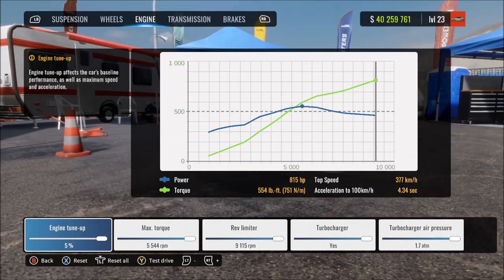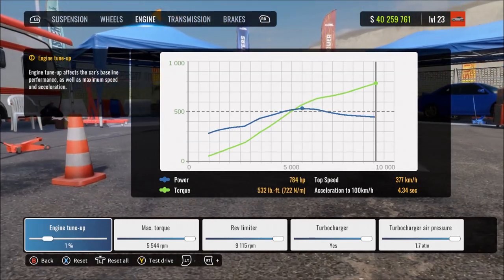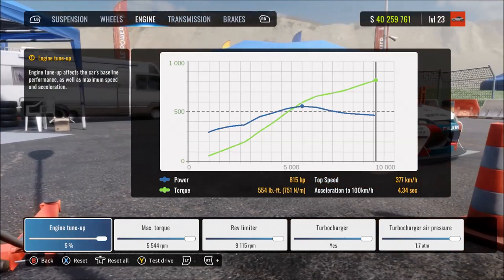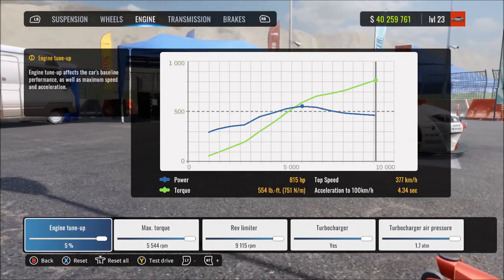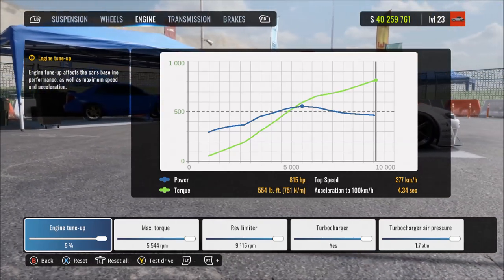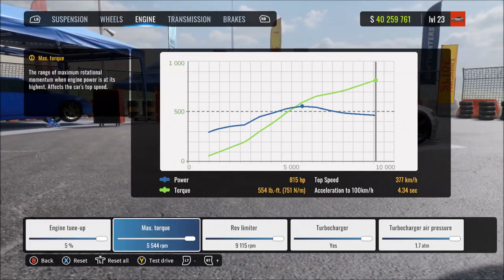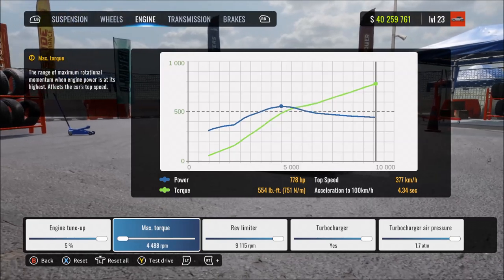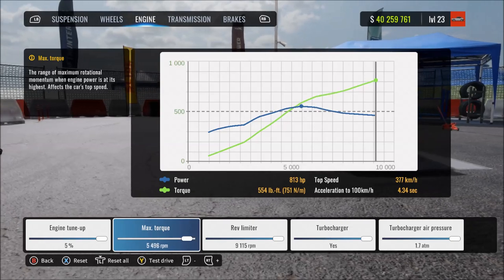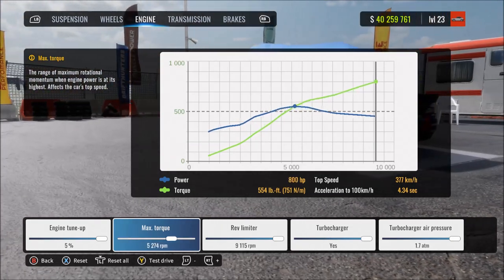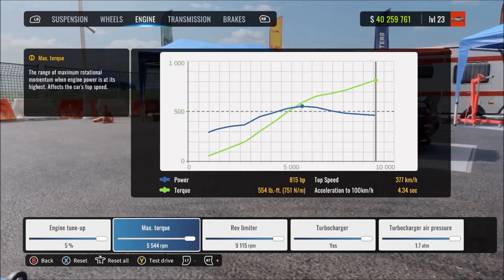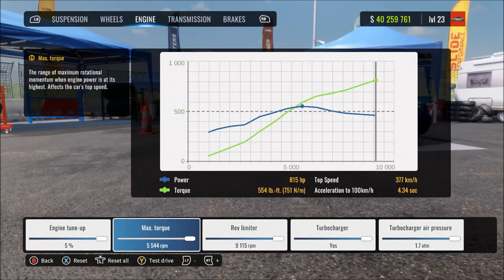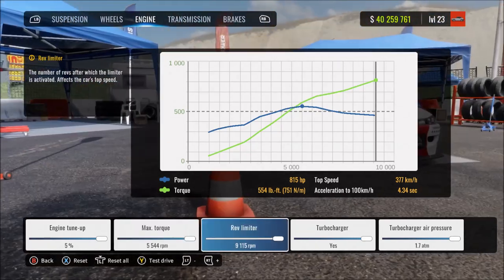Engine tune upgrades the whole engine — more power, top speed, and acceleration. Max sets it to the highest performance; minimum is the lowest. Max torque is how much force or power the engine has at any moment — more means faster speed build-up. At max, the engine has the most force available to power the car forward; at minimum you have the least engine force, so it may take a while to build up speed even with a high-horsepower car.